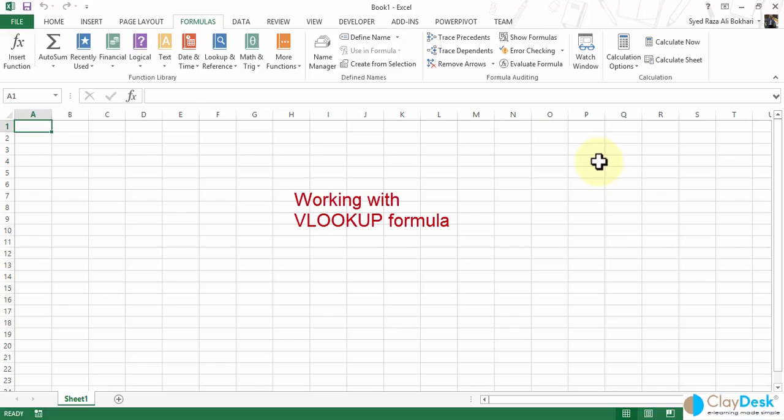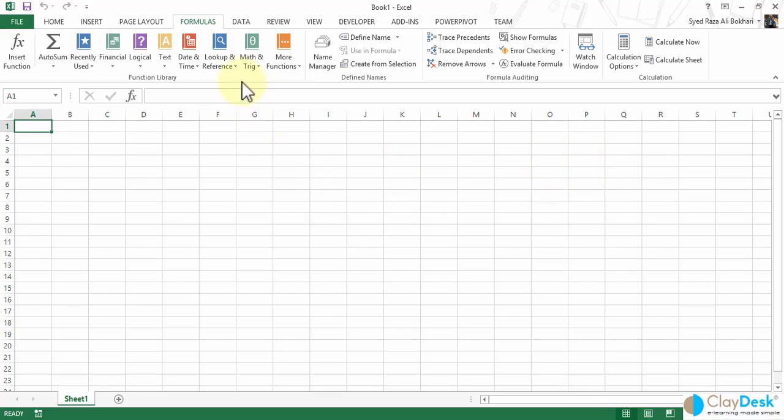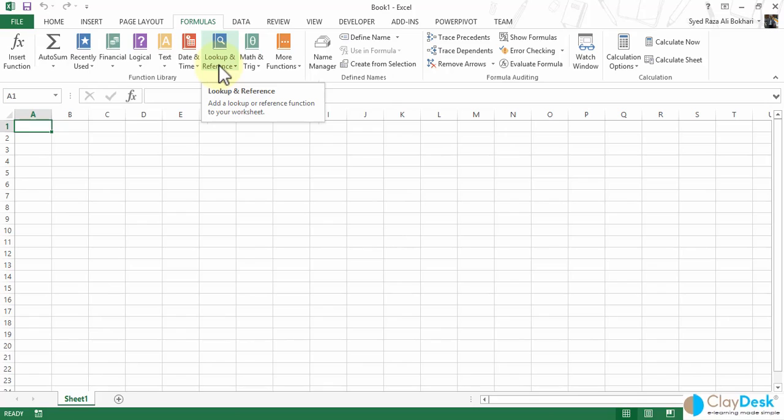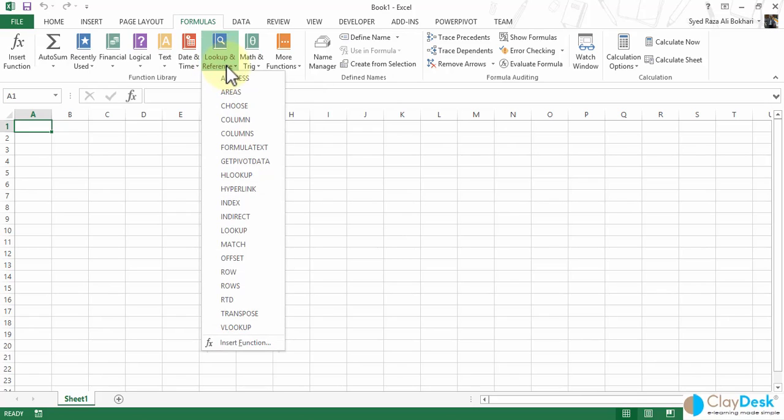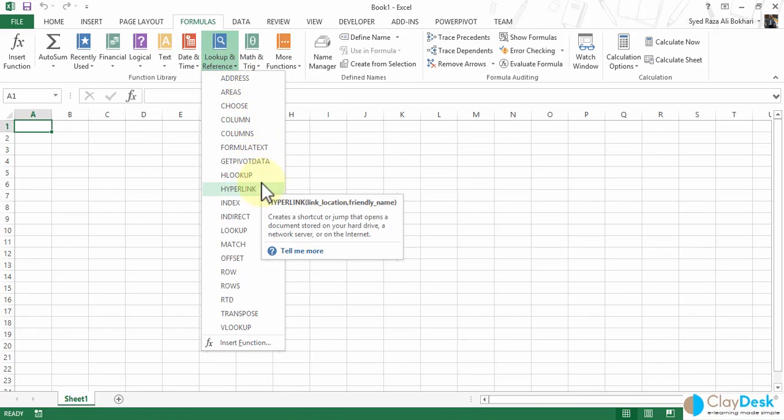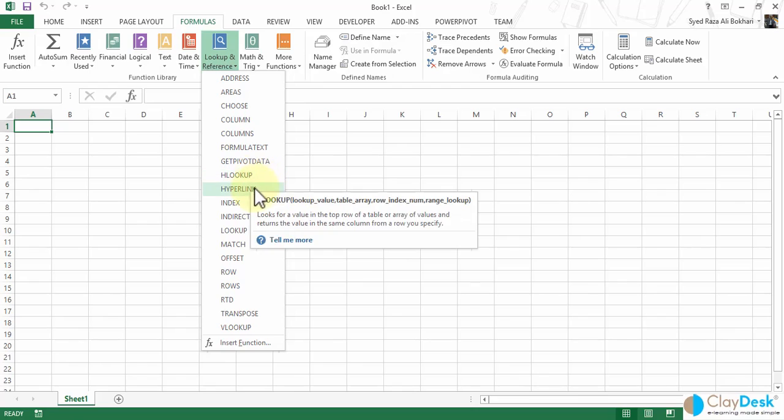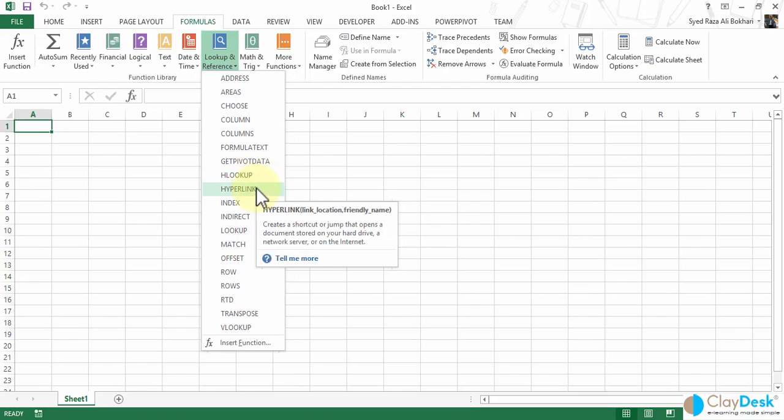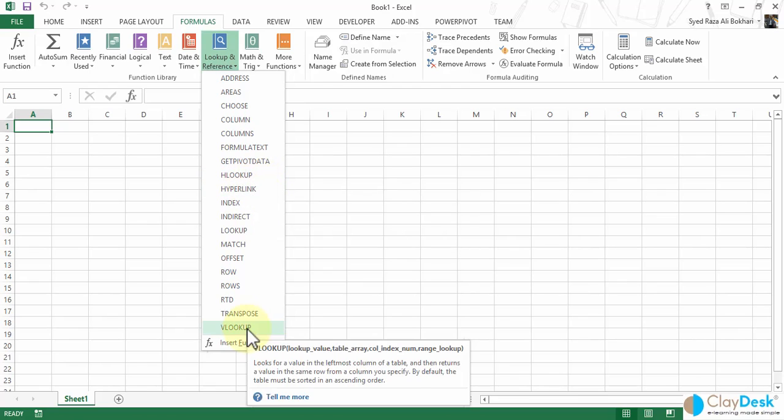Alright, in this tutorial, we're going to take a look at how to work with the lookup and reference functions. Let me demonstrate this by going on my ribbon here. There's a lookup and reference button. If I click on the drop down arrow, I notice there are several formulas that we can work with within this particular category. So we're going to look at the VLOOKUP.